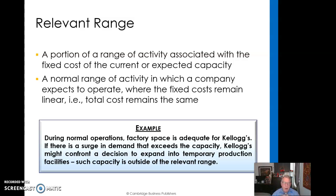Here we're talking about Kellogg's — if there's a surge in demand that exceeds capacity, Kellogg's might confront a decision to expand into temporary production facilities, outside the relevant range. In today's example, 3M is probably a good example of that — the makers of the best N95 masks used in operating rooms. When the pandemic came down, there was a huge demand for N95 masks, and 3M went to general quarters to turn up their production to accommodate that dramatic increase in demand. That, of course, is outside the relevant range.